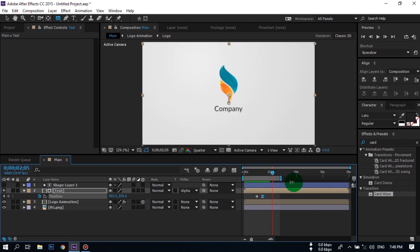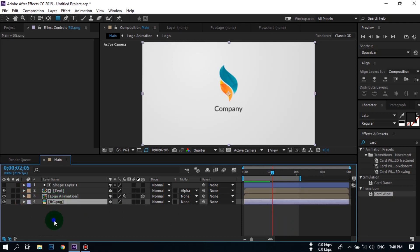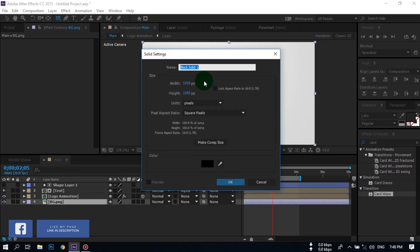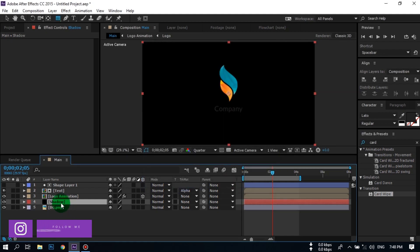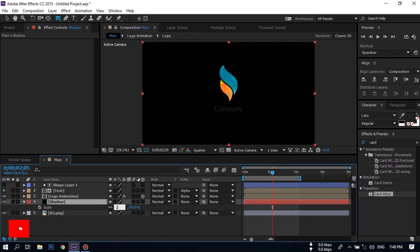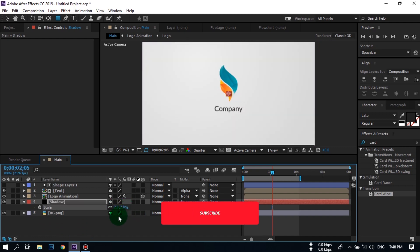Now let's create a shadow. Select the background, right-click, go to New, and create a new Solid. Rename it to 'Shadow.' Press S to open Scale and change the scale to 10 width and 2 height.